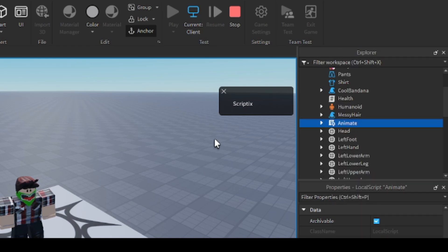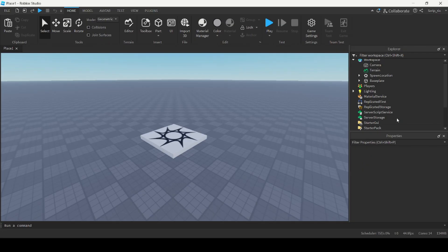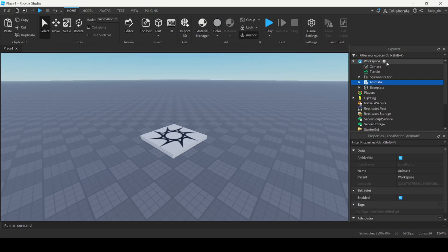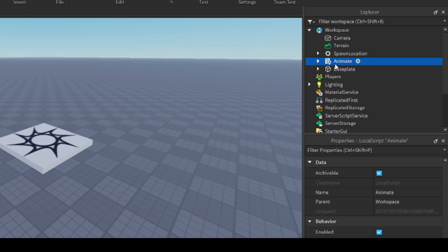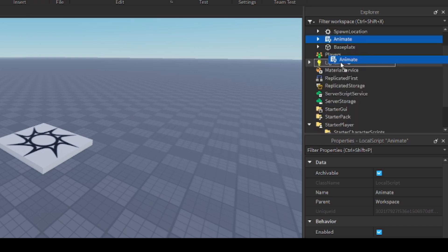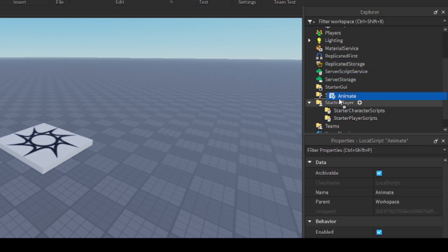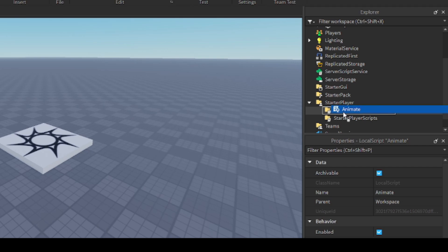Now you can stop running the game. Paste that script by doing Ctrl+V, so now you have the Animate script in the workspace. You want to move it to Starter Character Scripts, which is found under Starter Player. Move the Animate script inside.